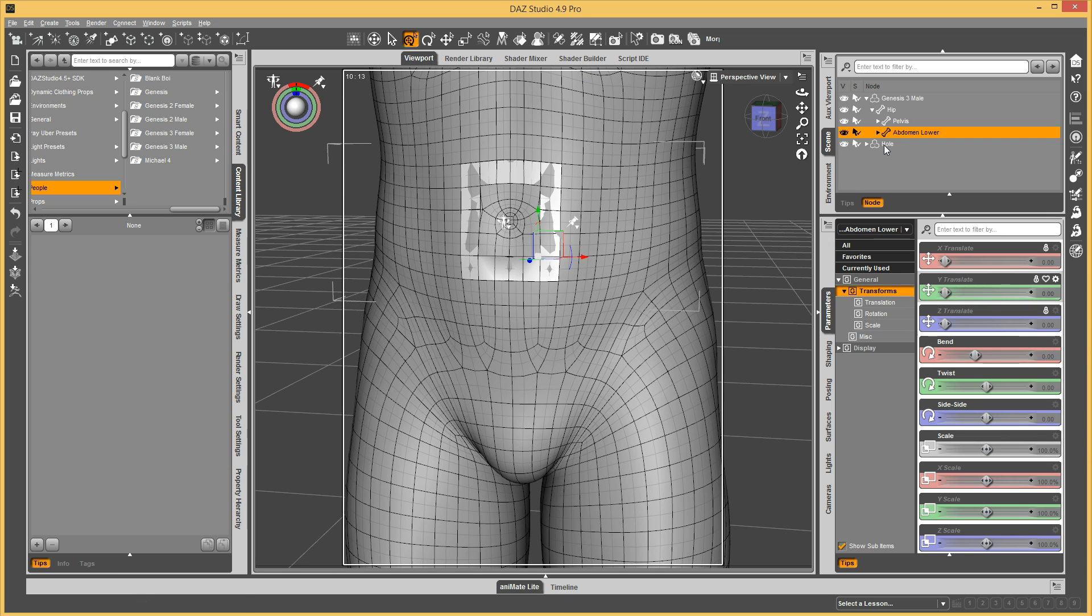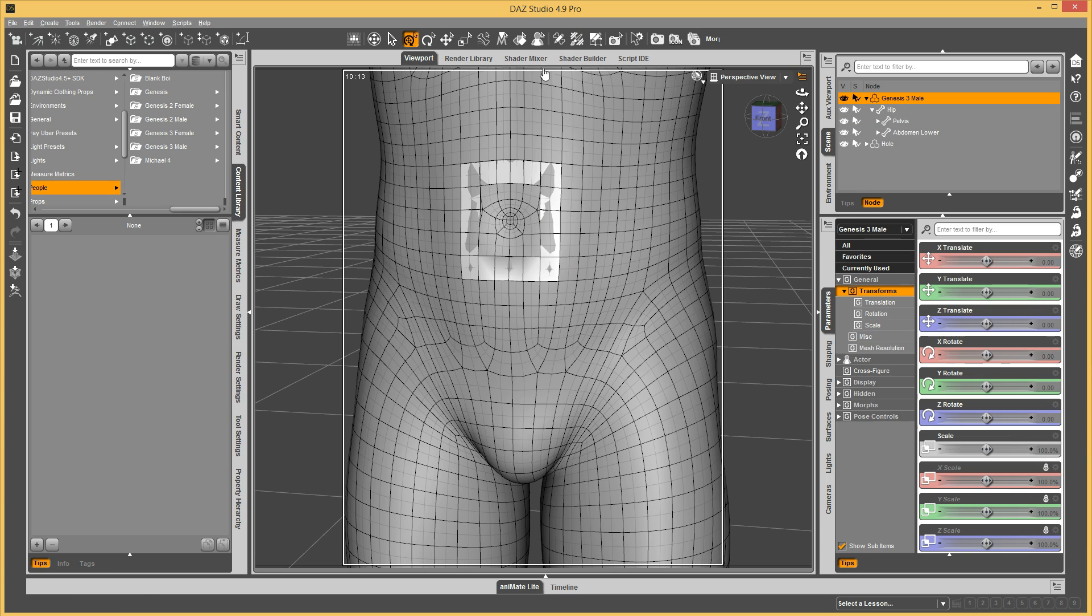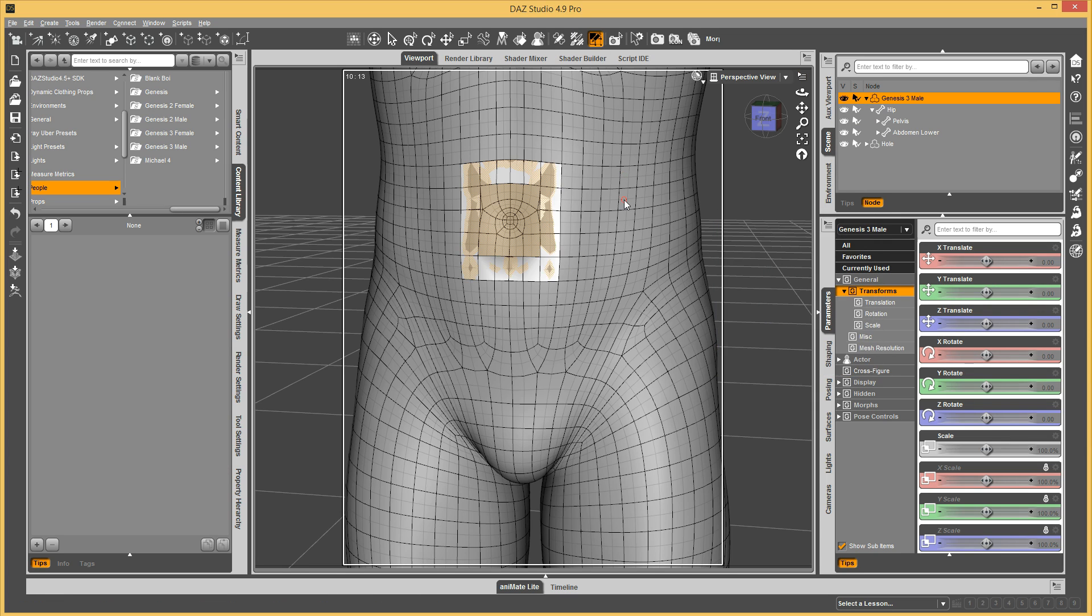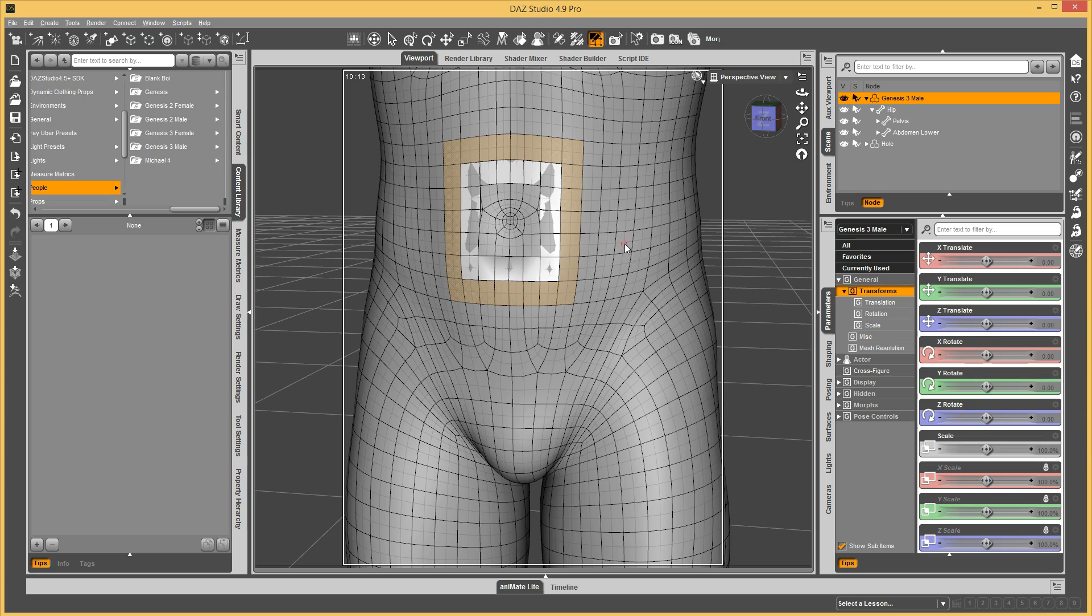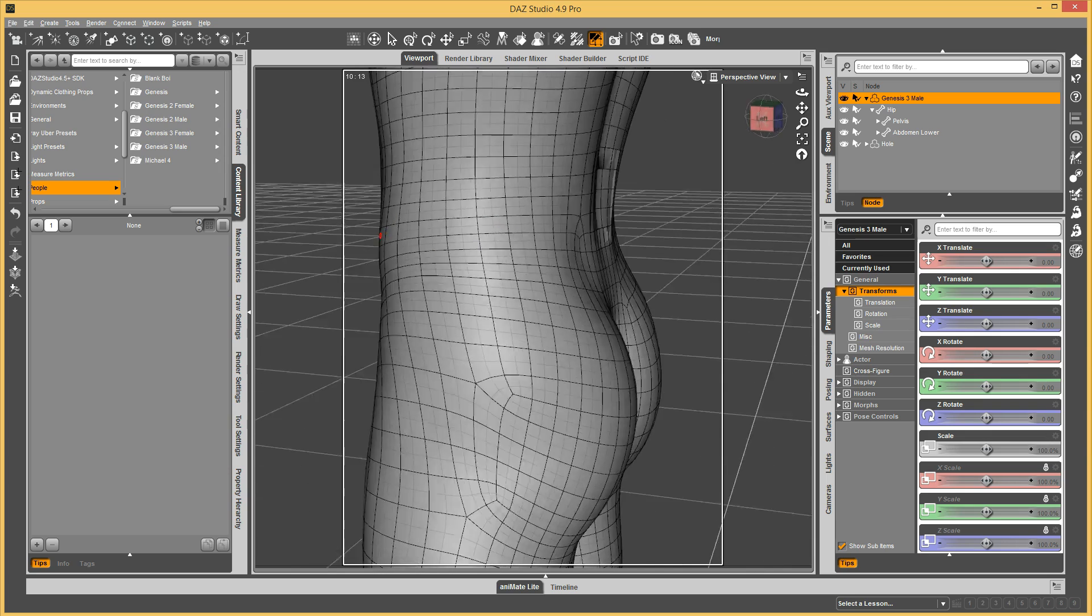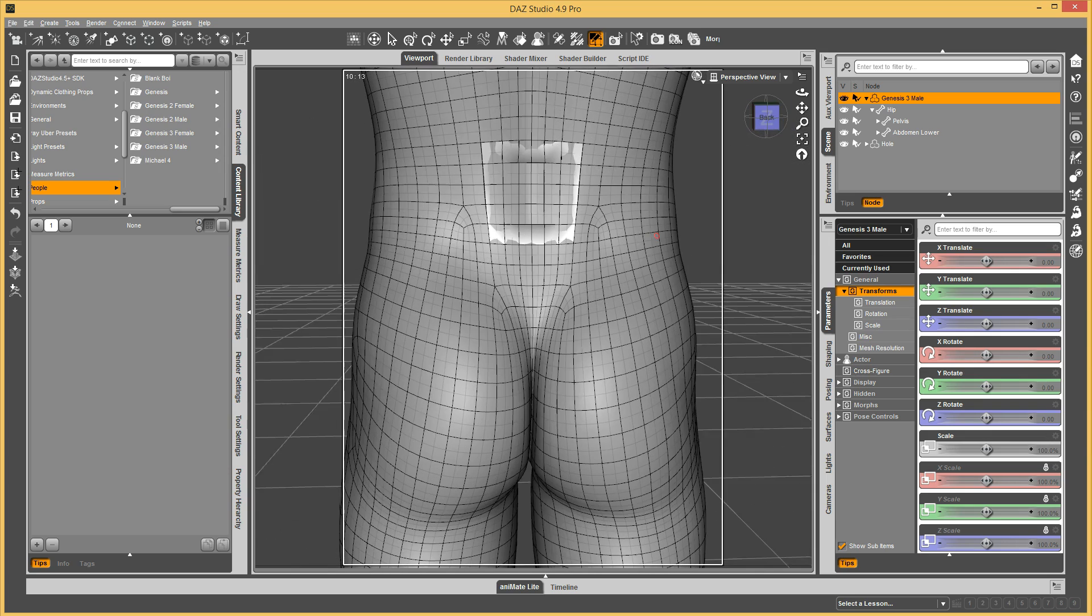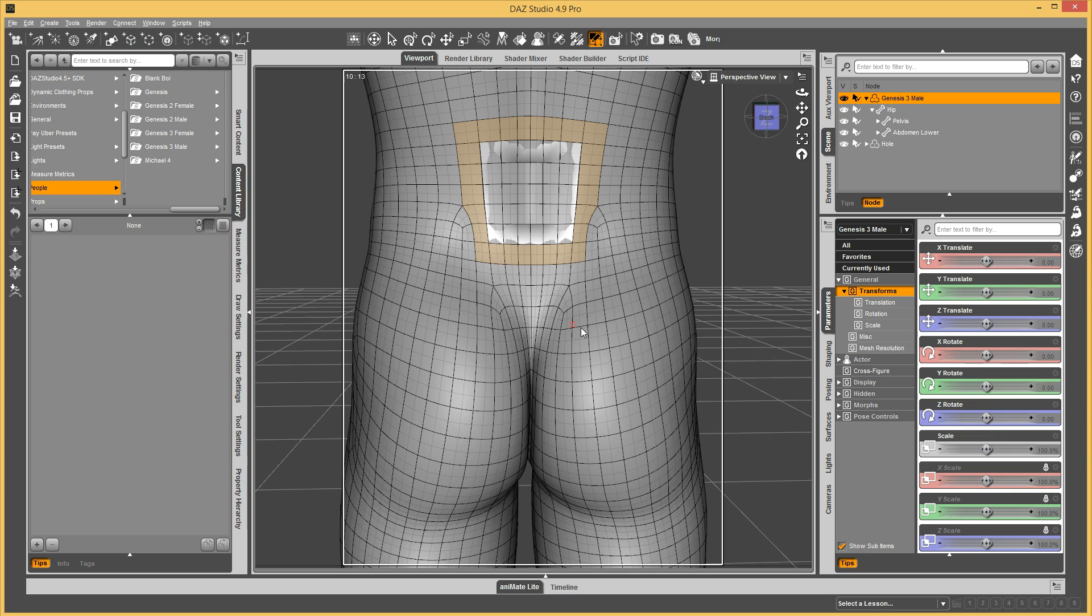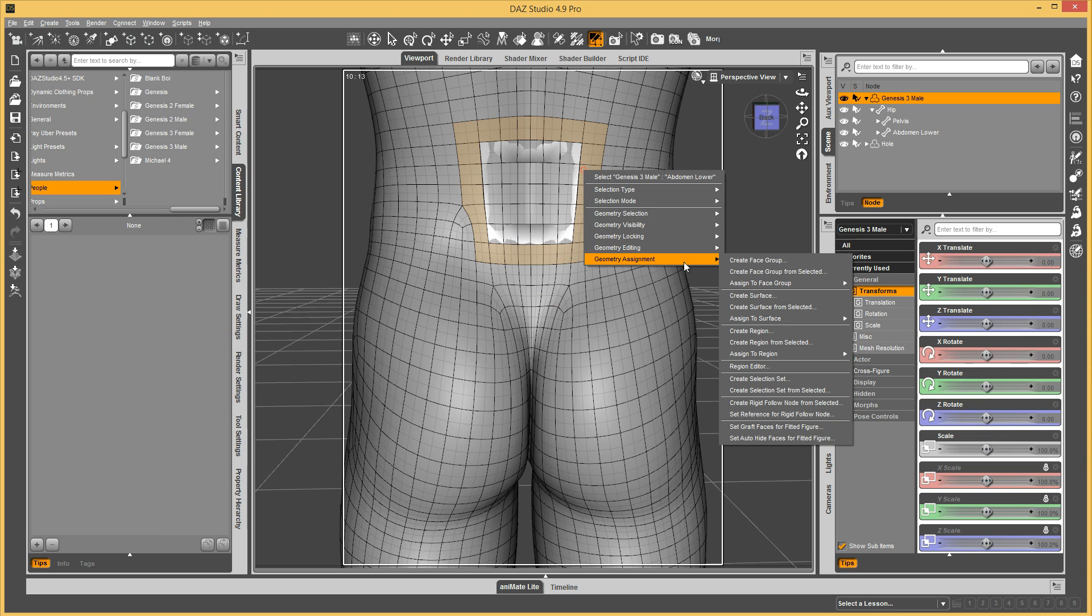And then, now that's set up, what we're going to do is on Genesis 3 male, we want to select the polygons outside of the geographed. If I had symmetry on, this would have taken half the amount of time. Now that those are selected, we right-click and say Geometry Assignment, Set Graft Faces for Fitted Figure.